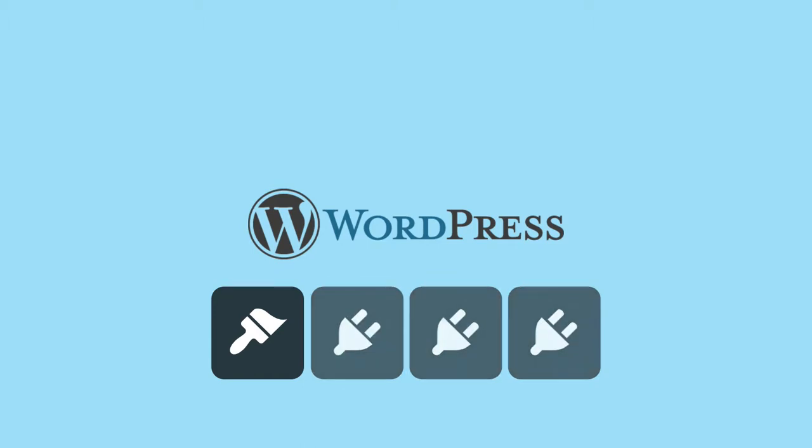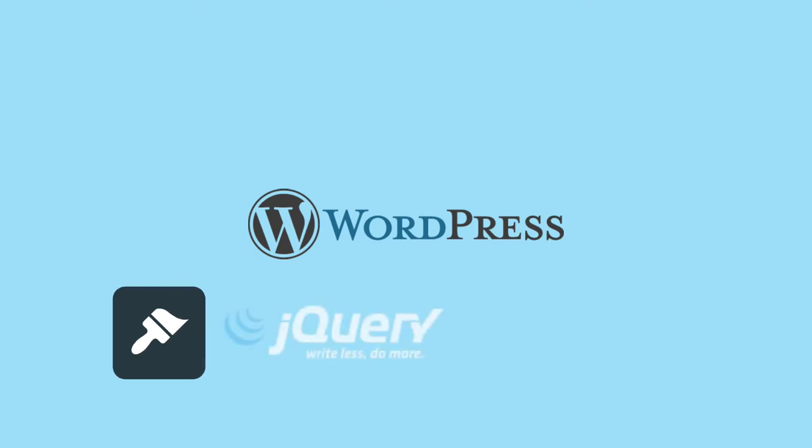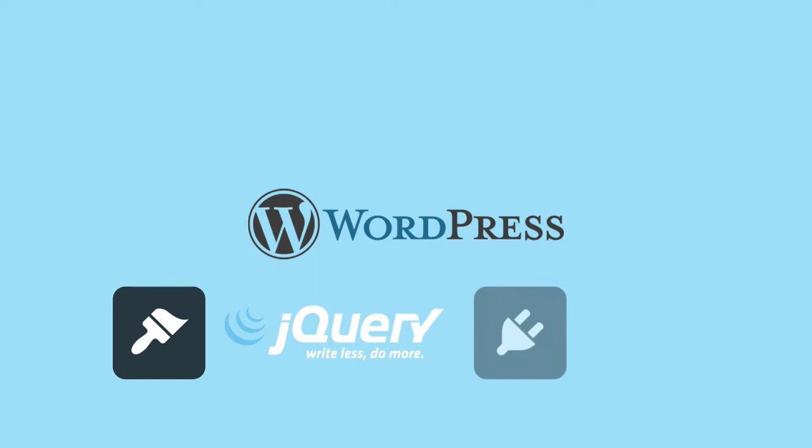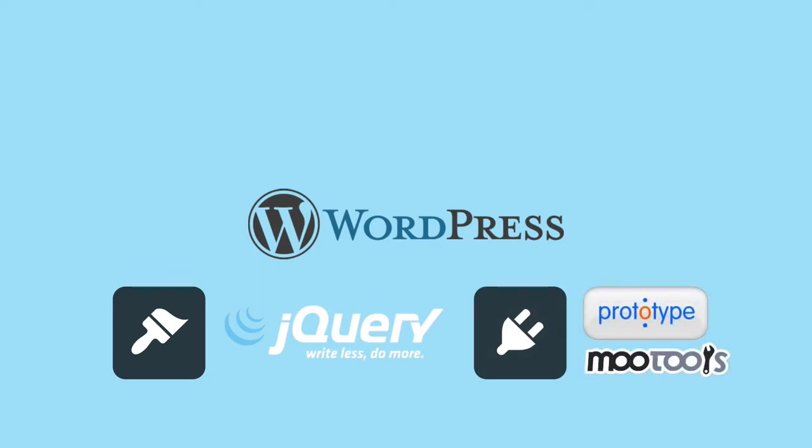You might, for example, write a theme that uses the jQuery library, but then the site owner might install a plugin that uses Prototype or MooTools. To prevent any conflicts from happening, if you load up jQuery in your WordPress theme or plugin correctly, it gets loaded onto the page in no conflict mode.